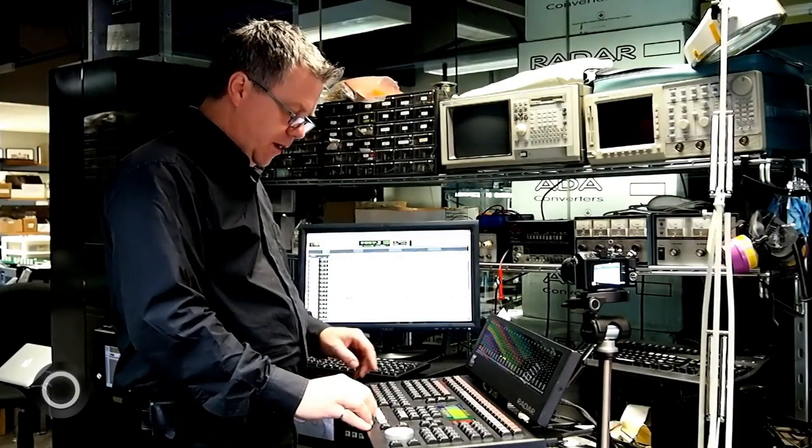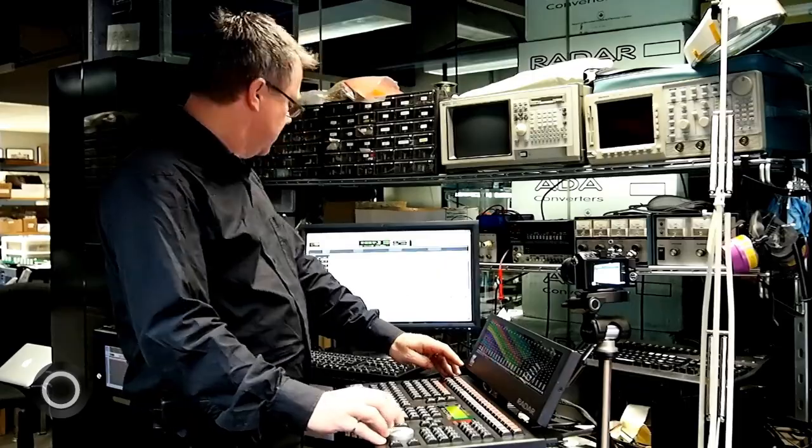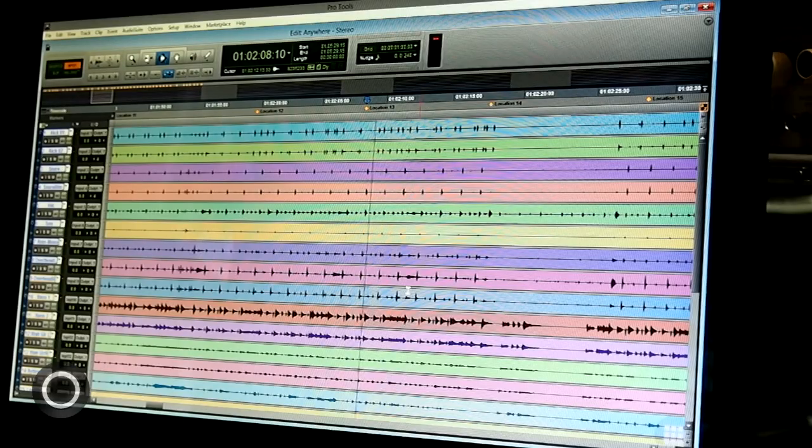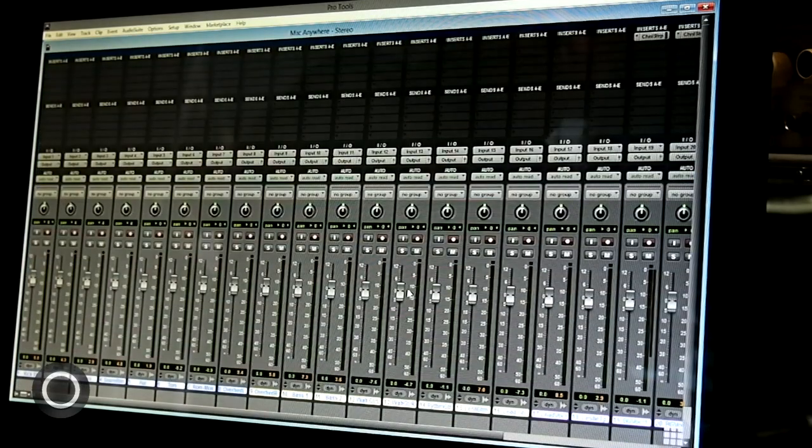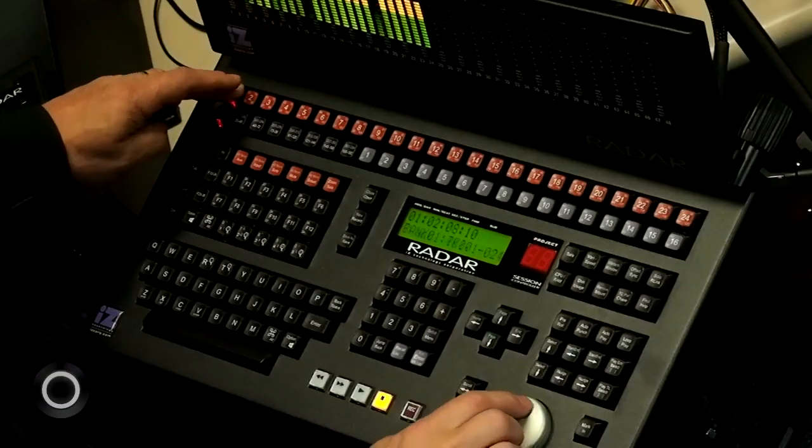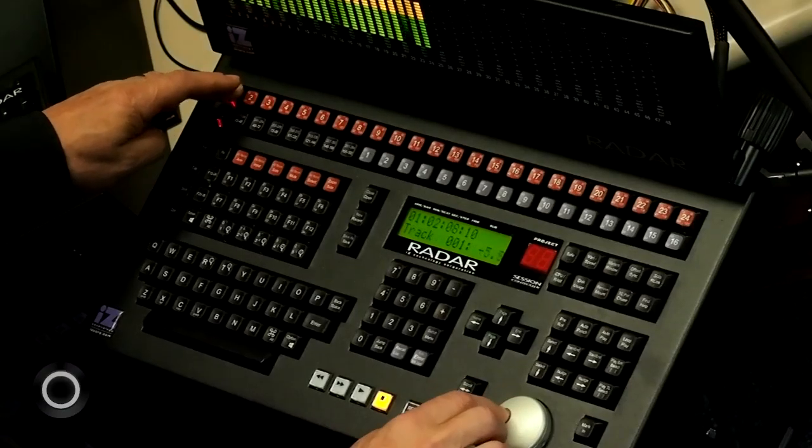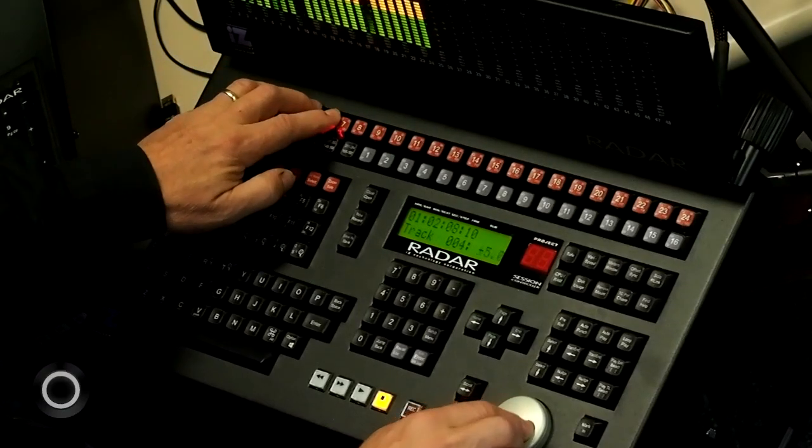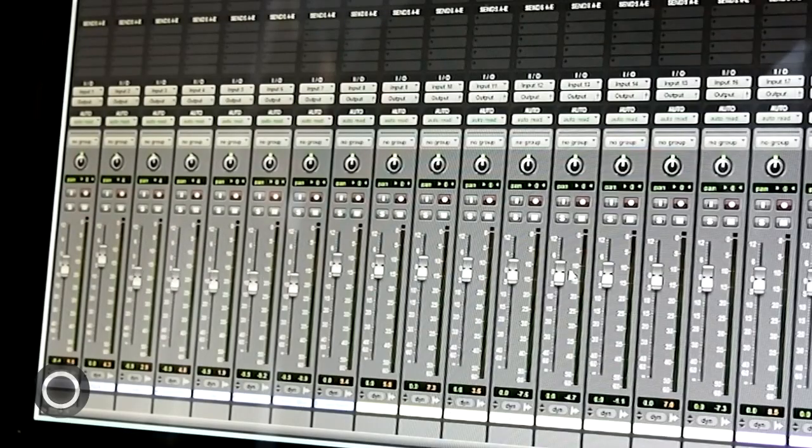And I can even, I'll flip to my mix window, I can even adjust my fader levels.